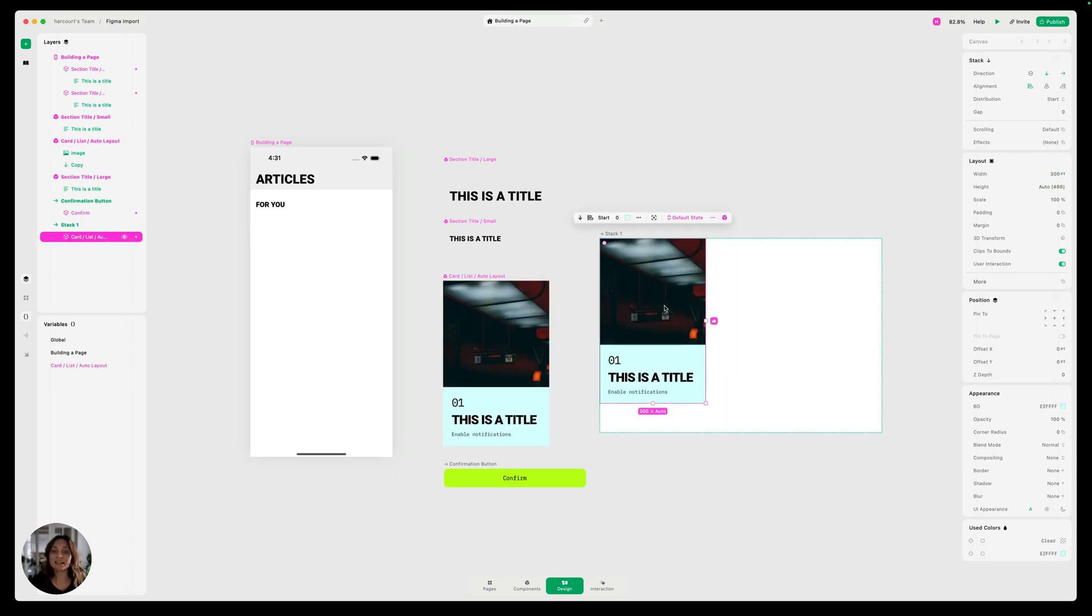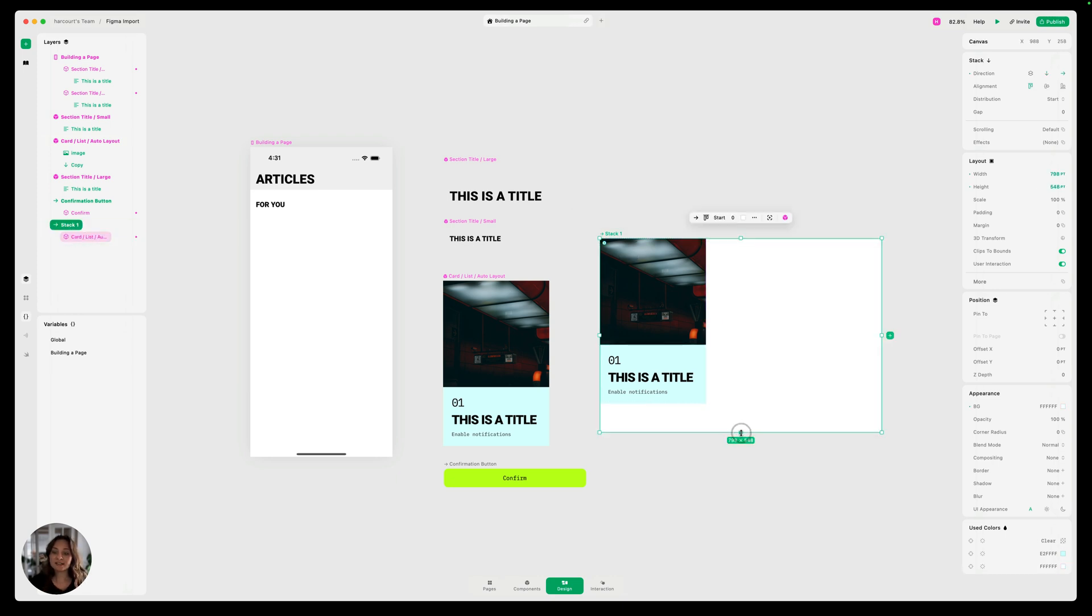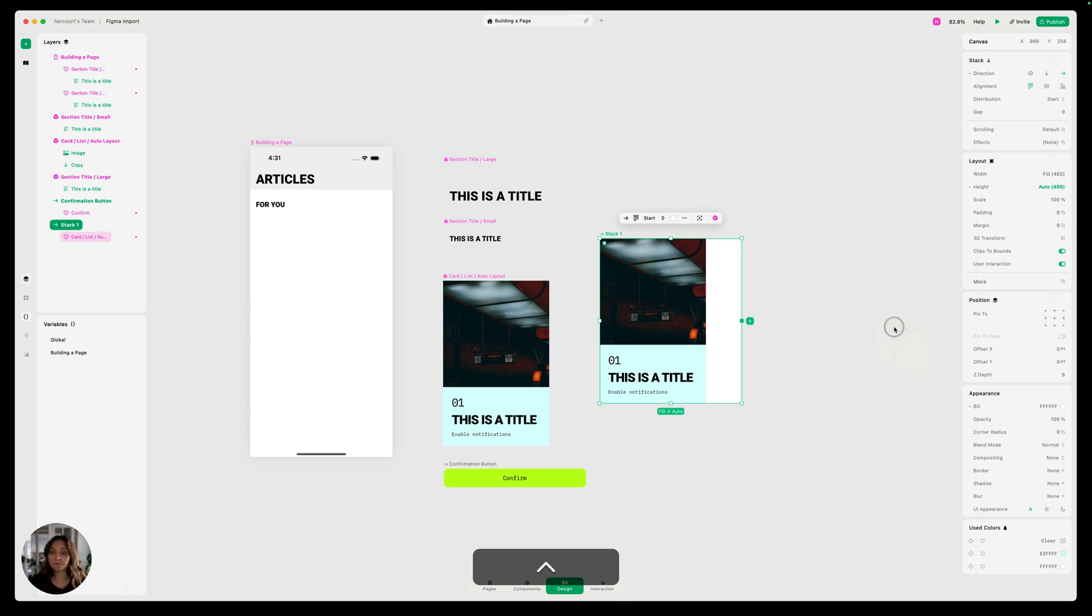And then we can just drag one of these cards in. Again, it's going to make an instance of that card rather than use the main component. So now we're going to set the height of this main stack to be auto just by double clicking on the edge here.